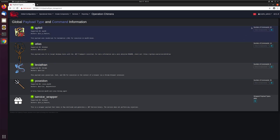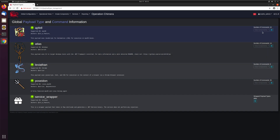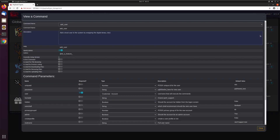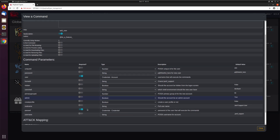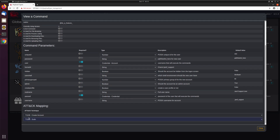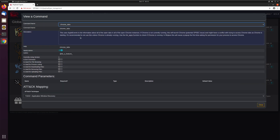If you look over here on the right, you'll see how many different commands each agent actually supports. And if you want to dig a little bit deeper, there's a view components dropdown where you can view all the different commands. So for the add user command, you can see a description, how you might use it, what version it is, all the different parameters that are needed, whether they're required, attack mappings — all this is easily viewable right here in the UI.